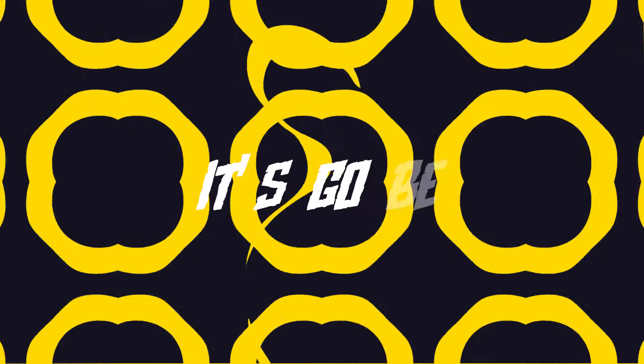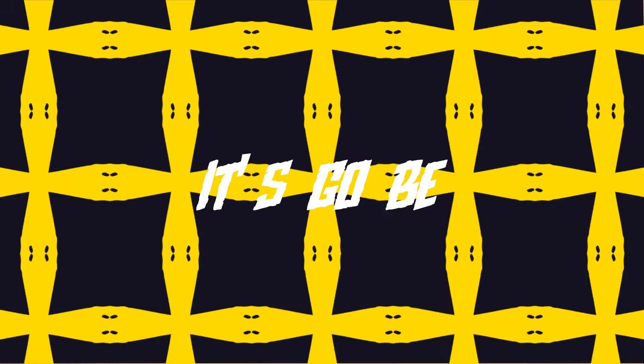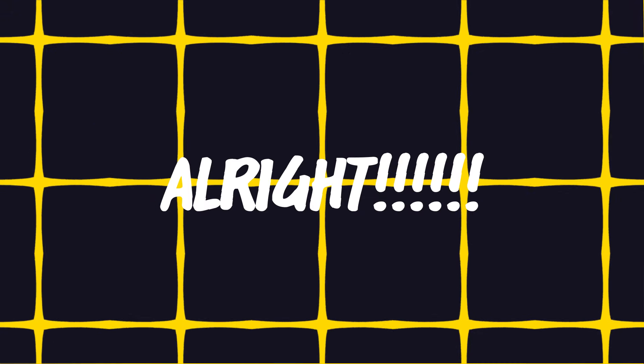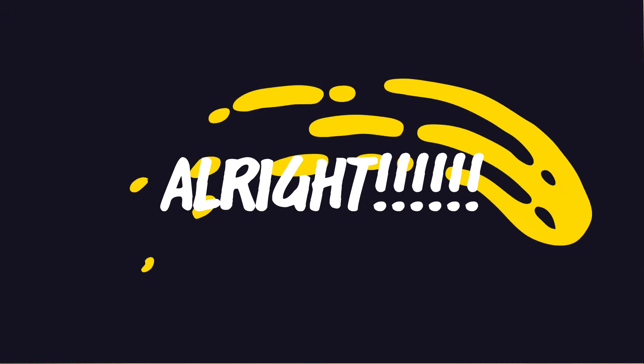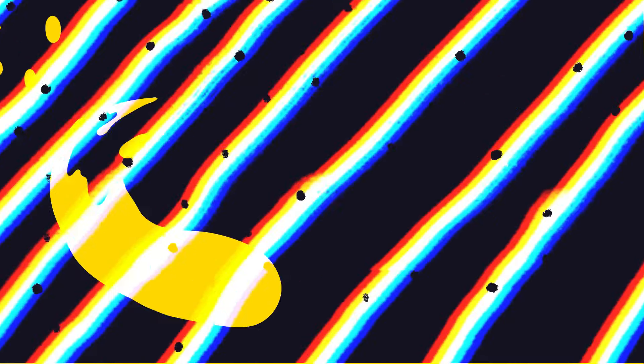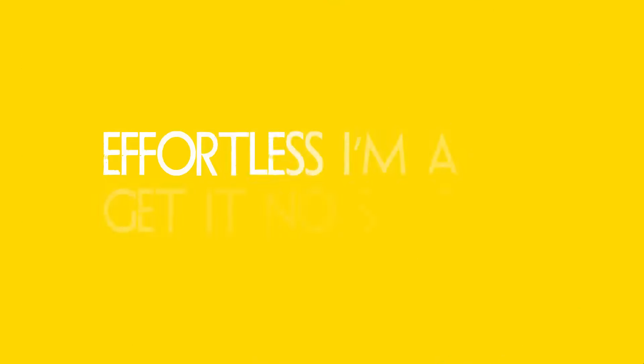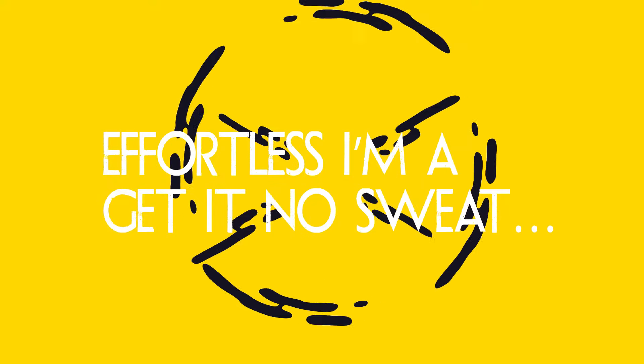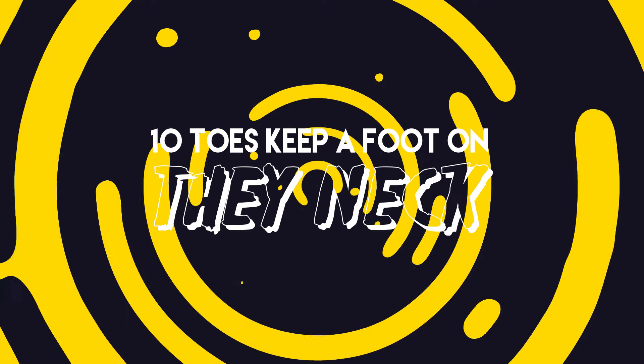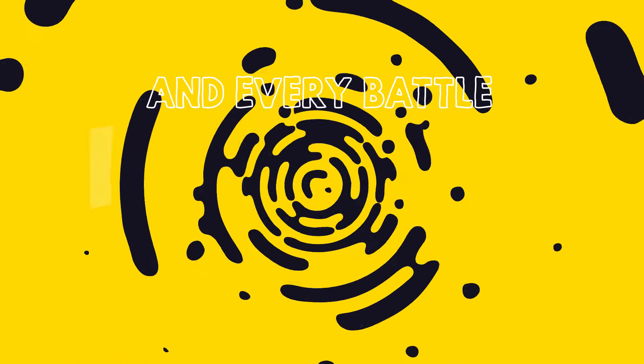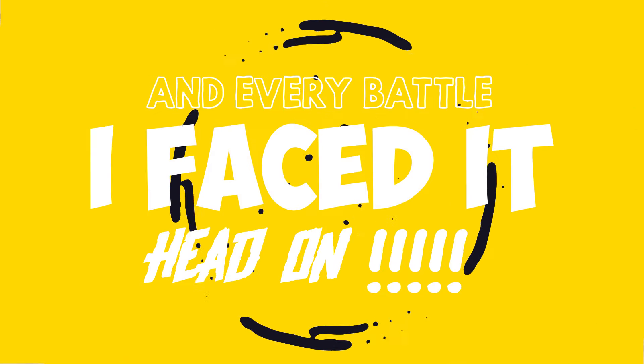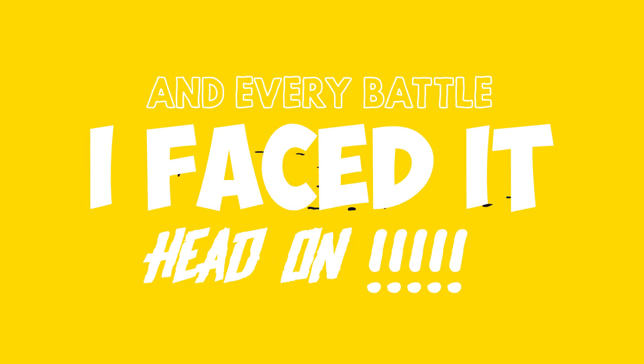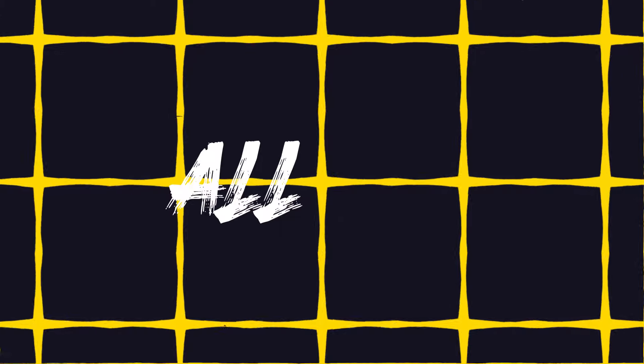It's gon' be alright. It's gon' be alright. Come on, effortless, I'ma get in no sweat. Ten toes, keep a foot on they neck. And everybody, I faced it at all. It's gon' be alright.